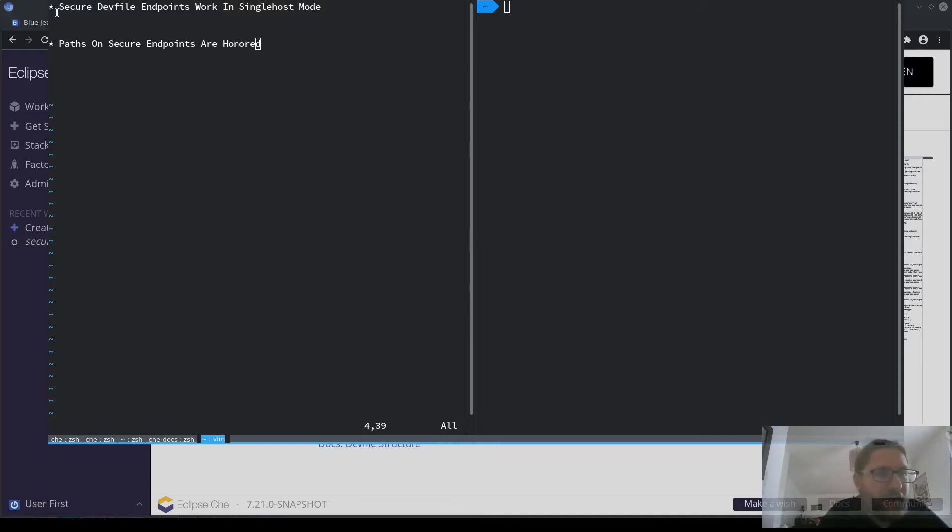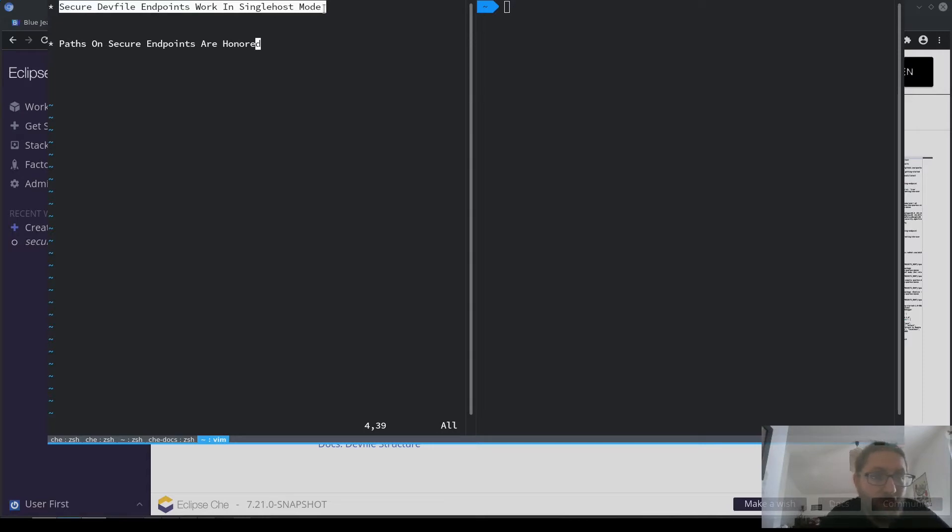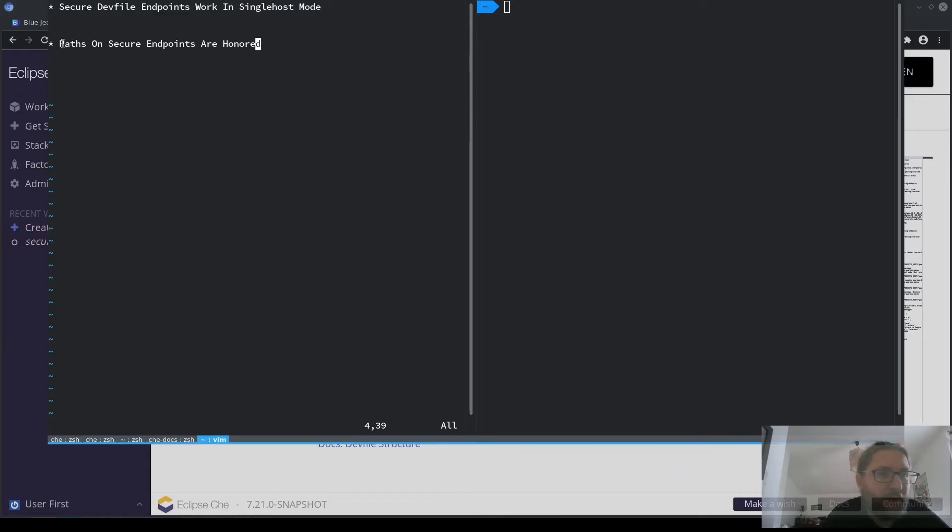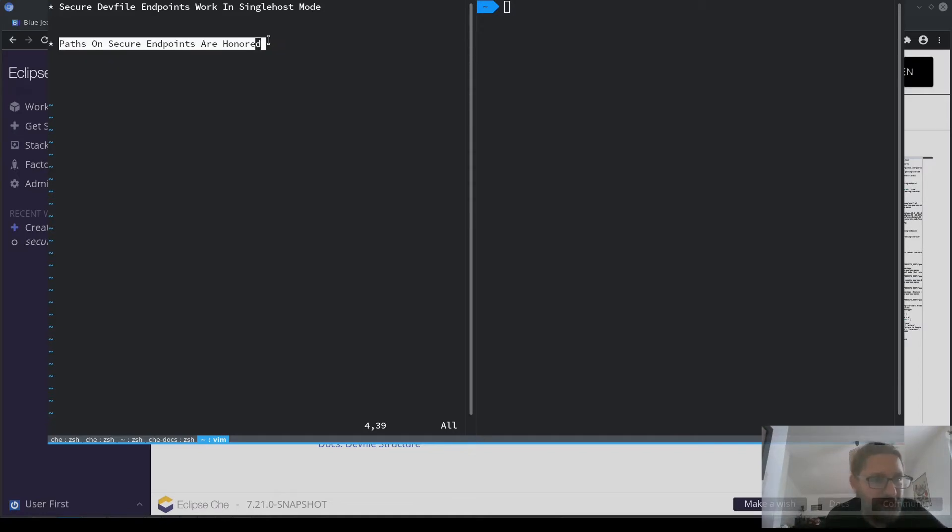The first is that secure endpoints now work in single host mode, and the second, maybe more important one, is that we fixed secure endpoints such that the paths defined on them are honored and supported.